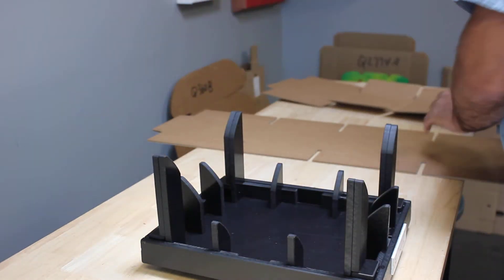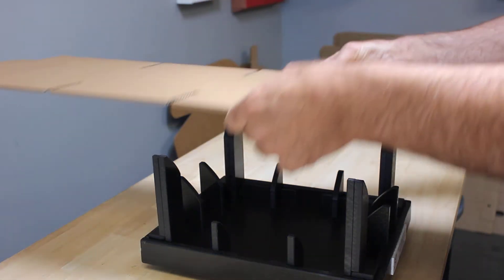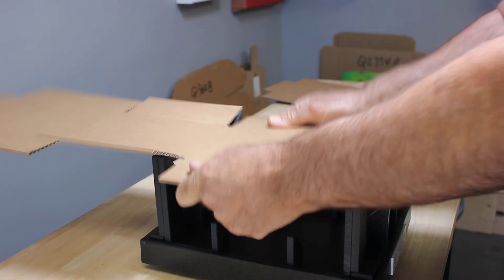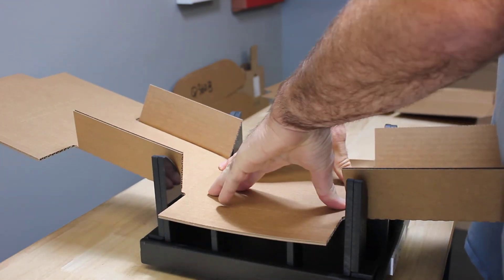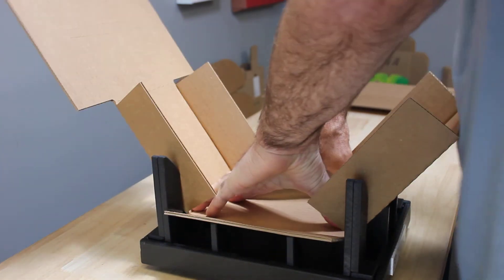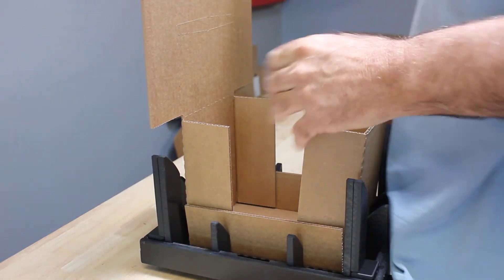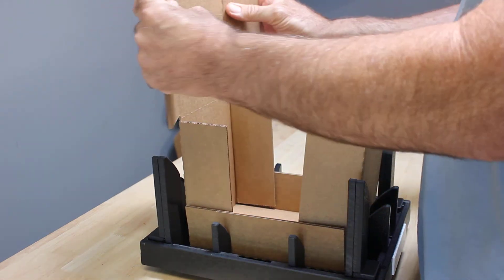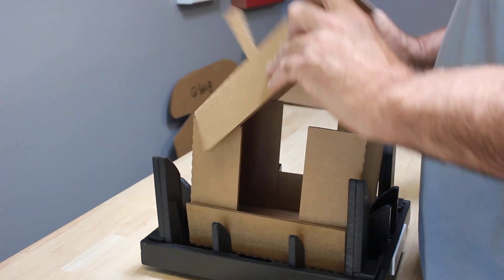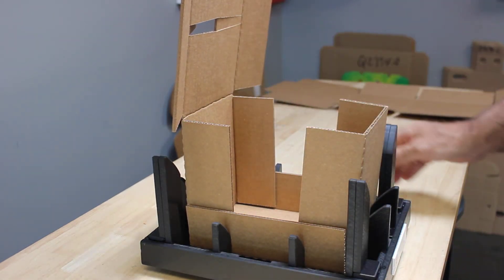So what we're going to do is grab our box and set it into the fixture, then press her down and you're set. You can go ahead and do all your gluing at this point. Thank you very much.